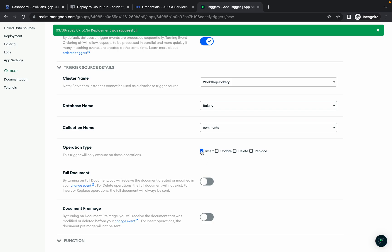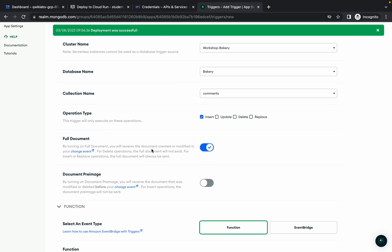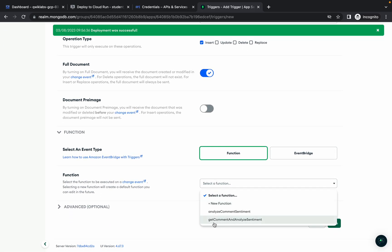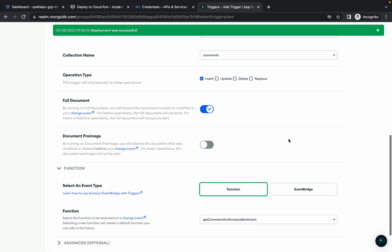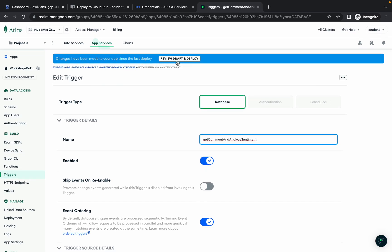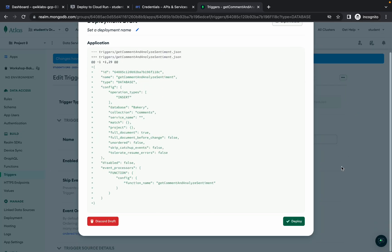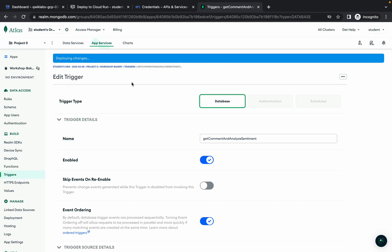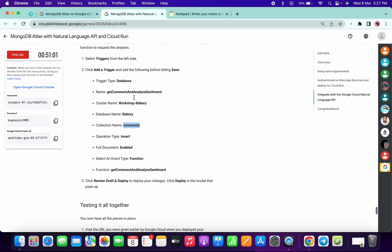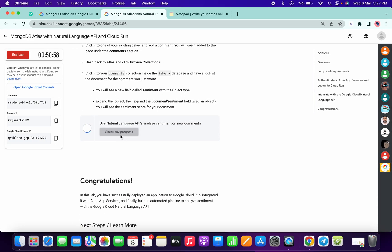Click 'Create.' For the collection name, click 'New Collection,' copy the collection name from the comments, paste it, and click 'Create.' Click 'Insert' and enable 'Full Documents.' Scroll down to the function option and choose the last option called 'Get Comment and Analyze Sentiments,' then click 'Save.' Click 'Review Draft and Deploy,' scroll down, and click 'Deploy.'